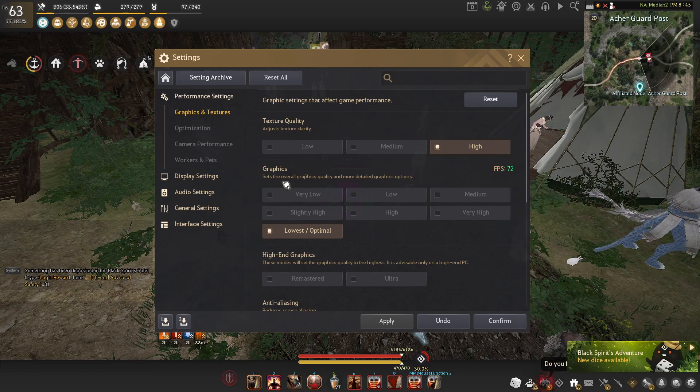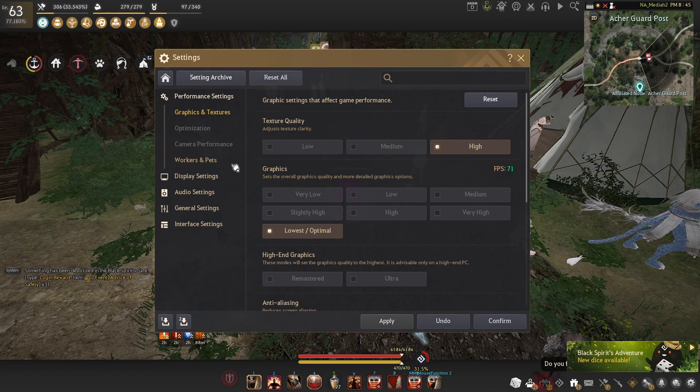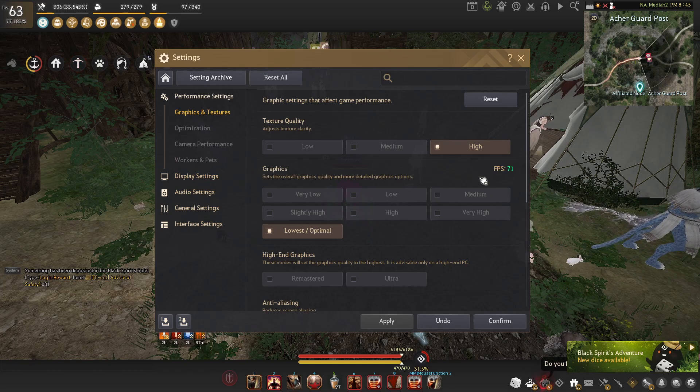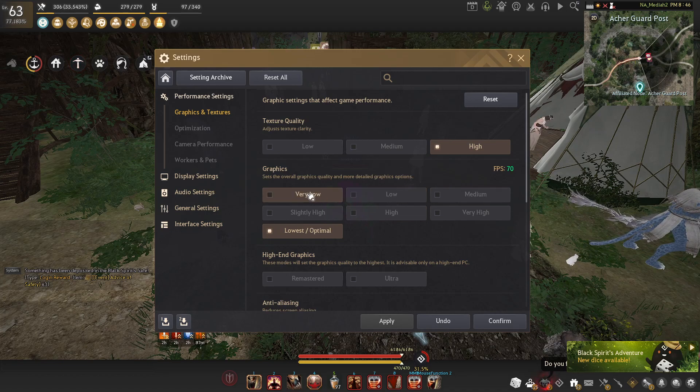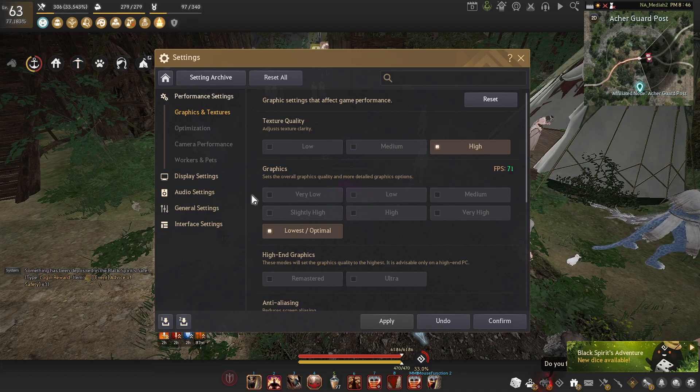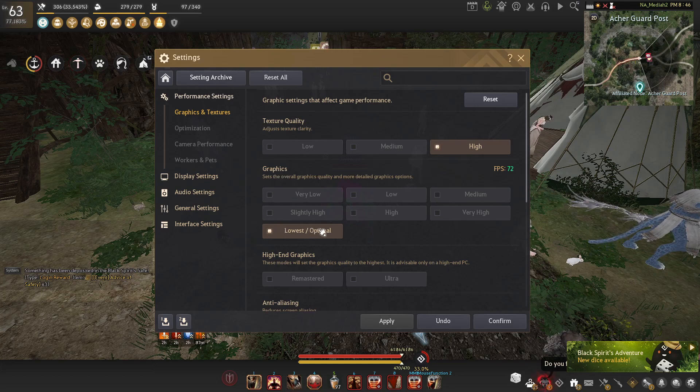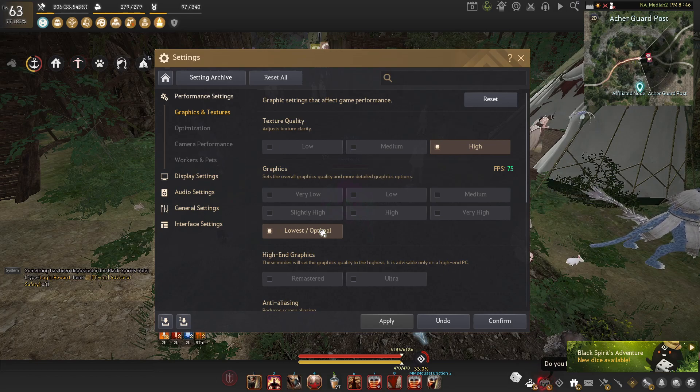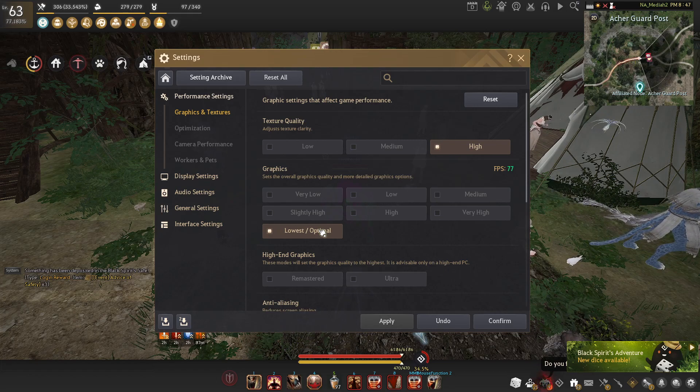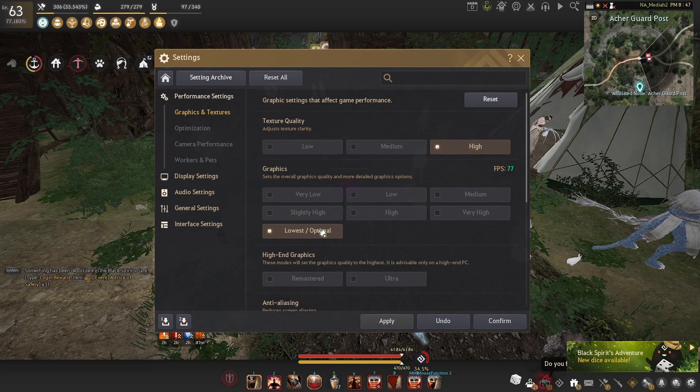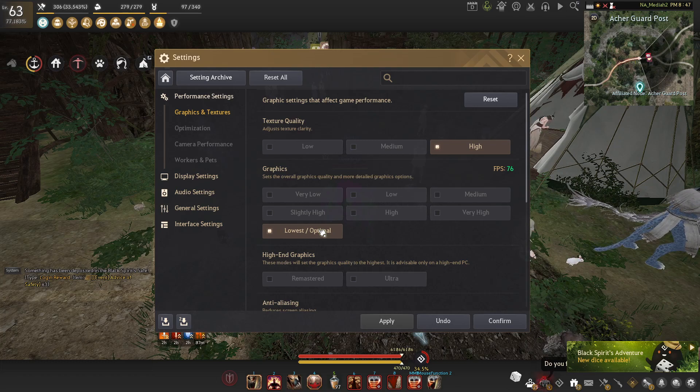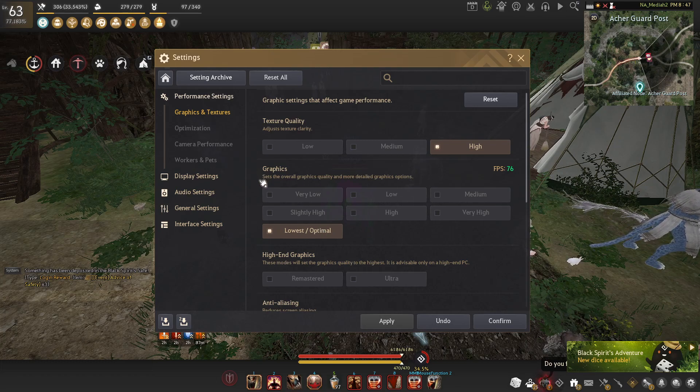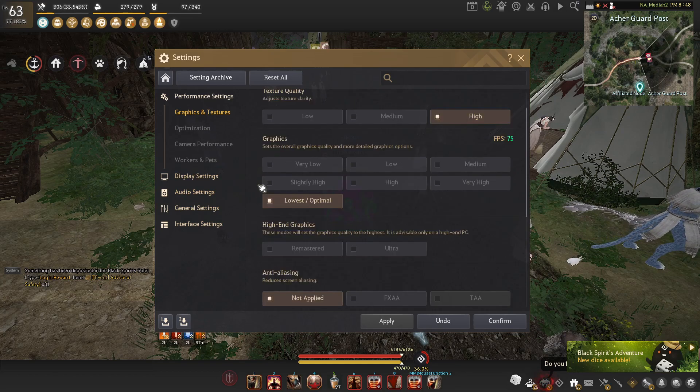Now for graphics, I would recommend if you have a better PC to put it on medium or slightly high. And if you have a bad PC, try low, very low. If you don't mind having really bad graphics, you can go to lowest optimal, which is what I personally run on. But if you do play on anything but lowest and optimal, you'll notice a very big difference. Like some decals and stuff just don't load and there is barely any shadows, which I personally actually like.